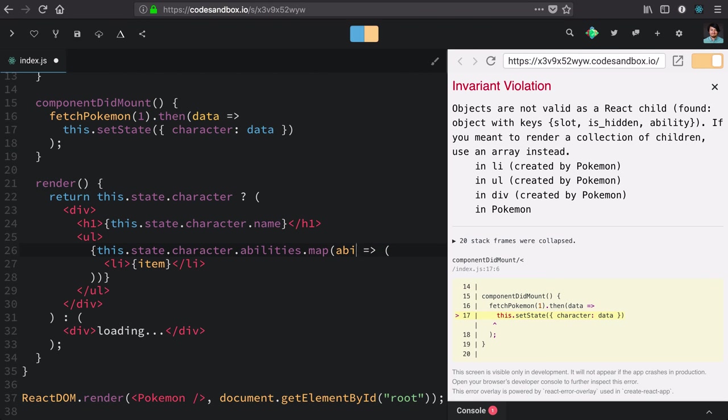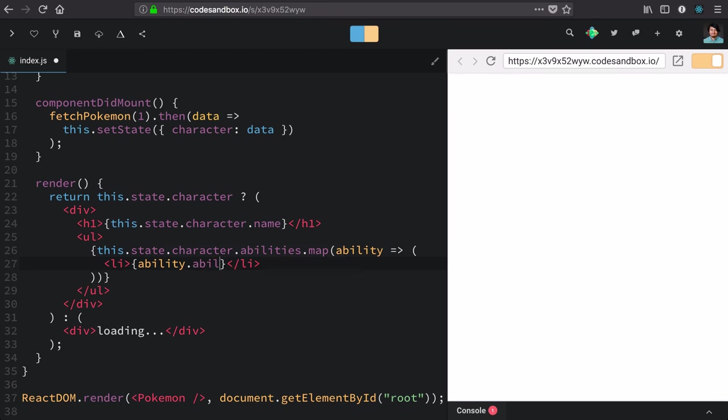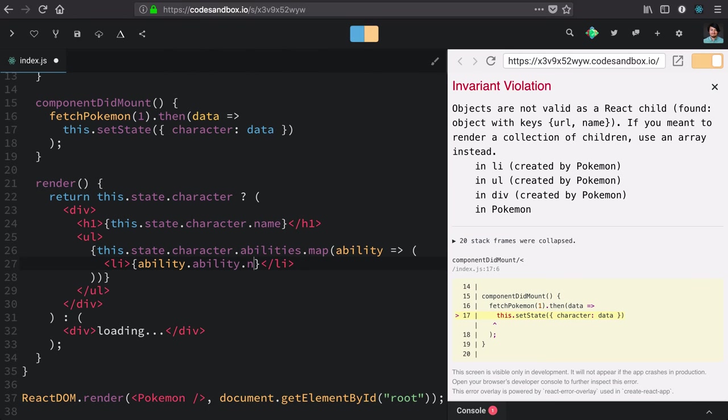and take each ability. Now the API is a little funky in this area, so it's actually ability.ability.ability.name. And there we have it, a dynamic list of list items of abilities.